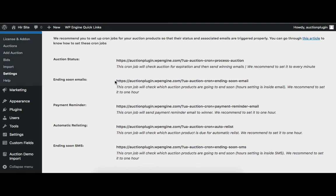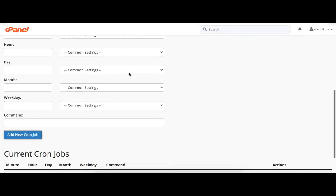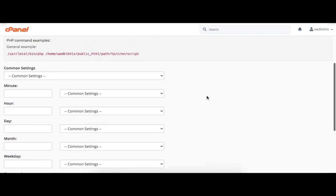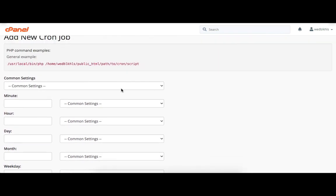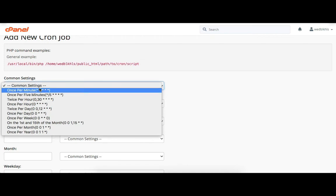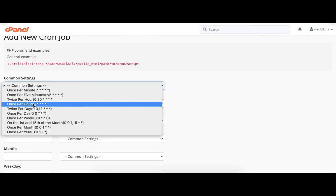Now copy this URL from here and paste it in the command field. Now let's set the time — here I select once per hour.